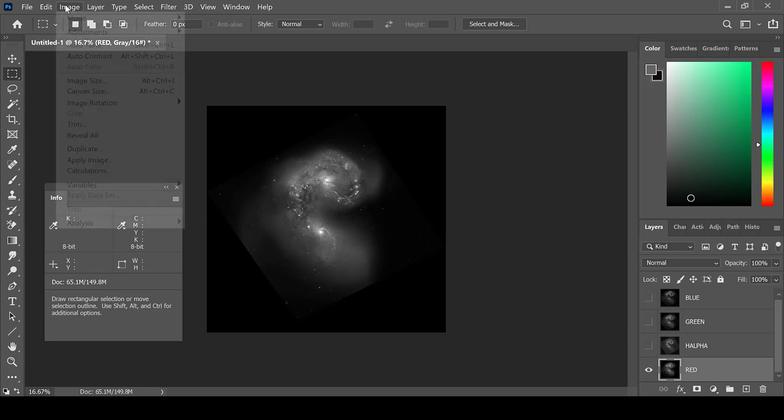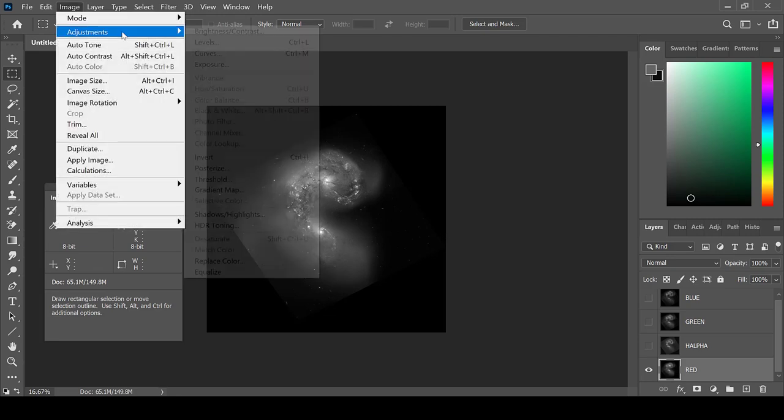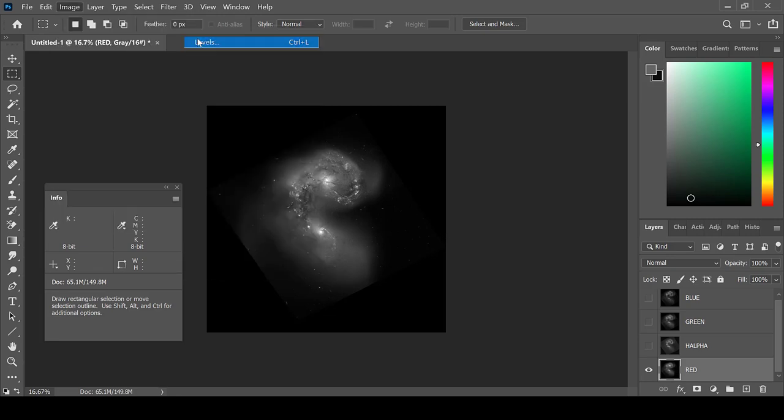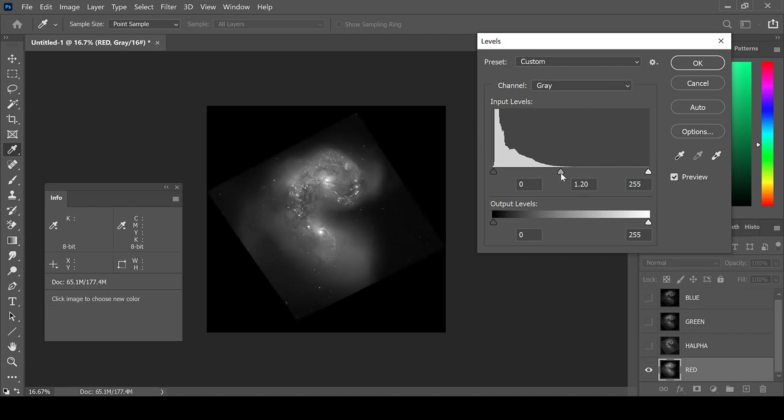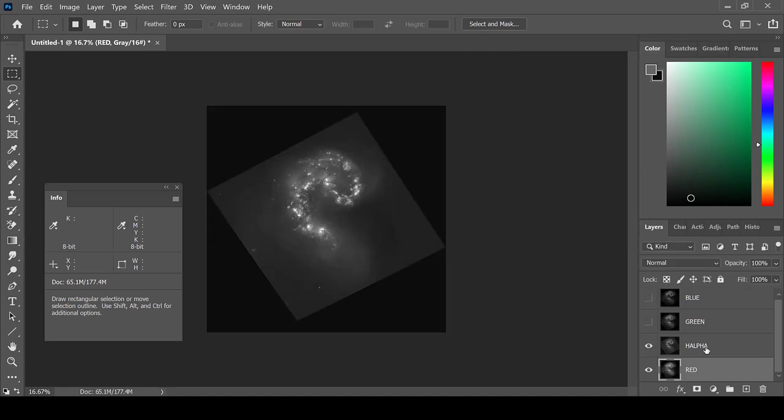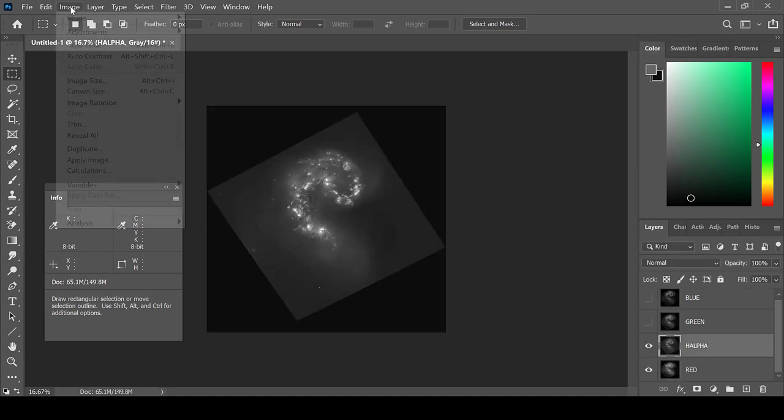Then go to Image, Adjustments, and Levels. These levels have not been stretched too much, so there is not a lot that I need to do to the image. However, some images do end up very stretched.